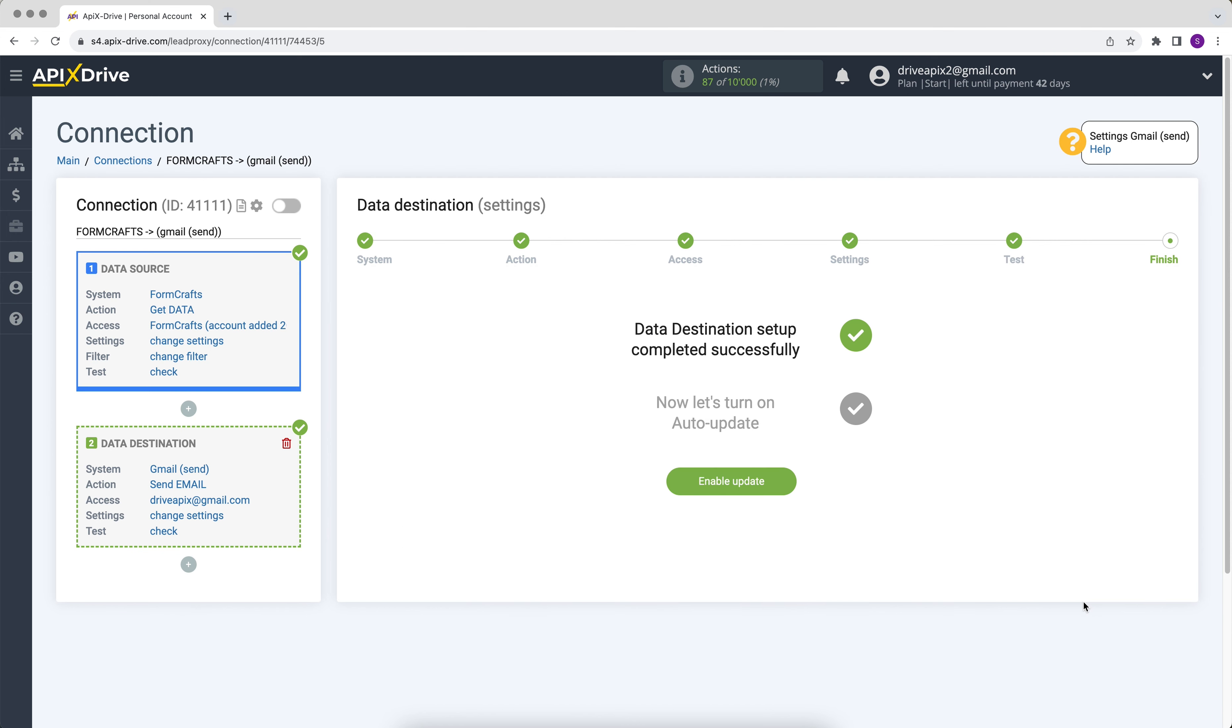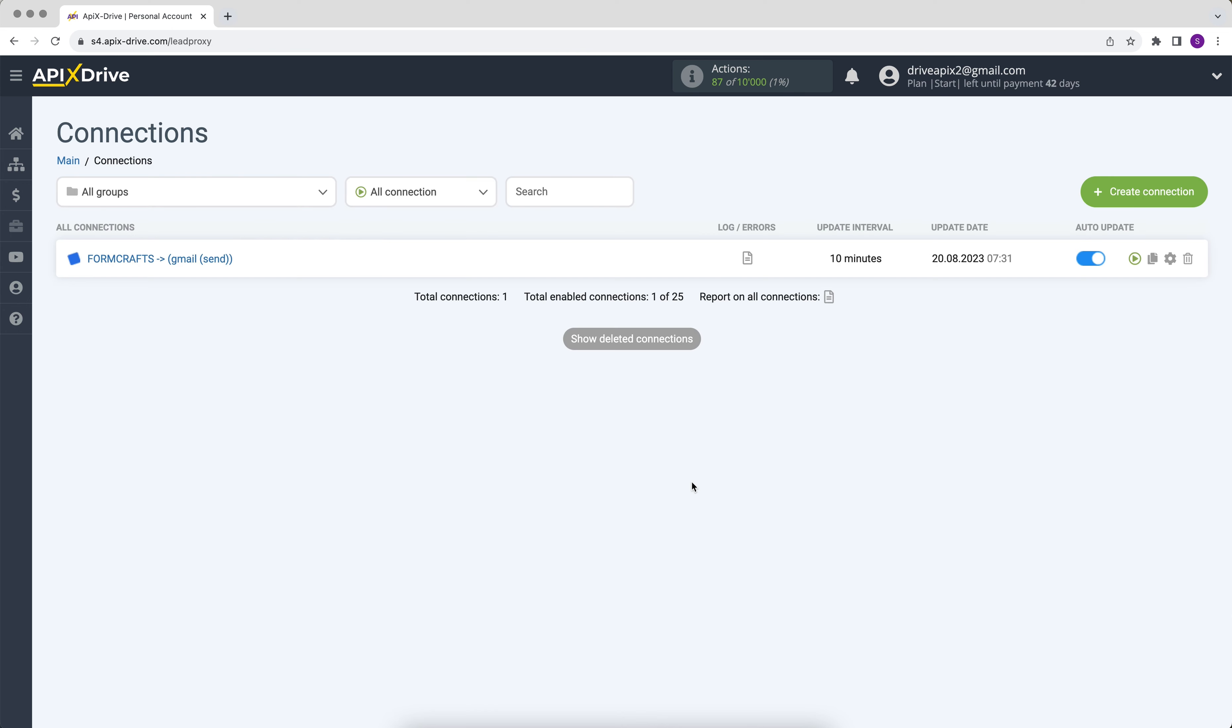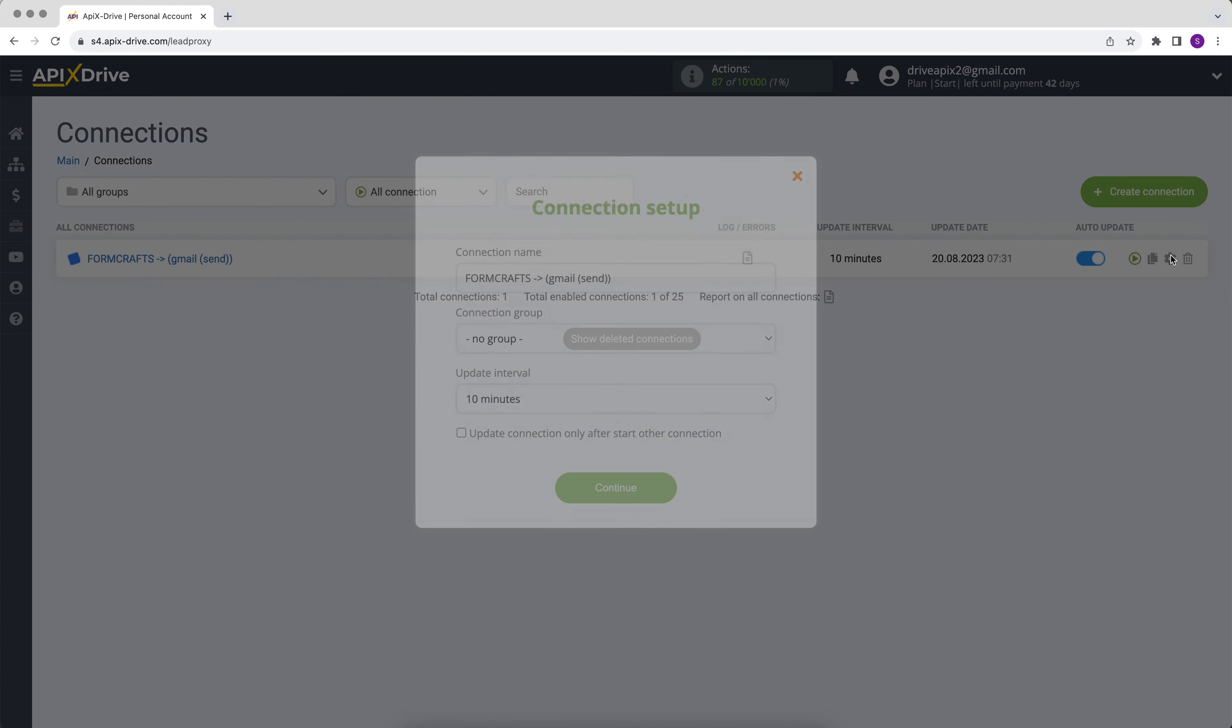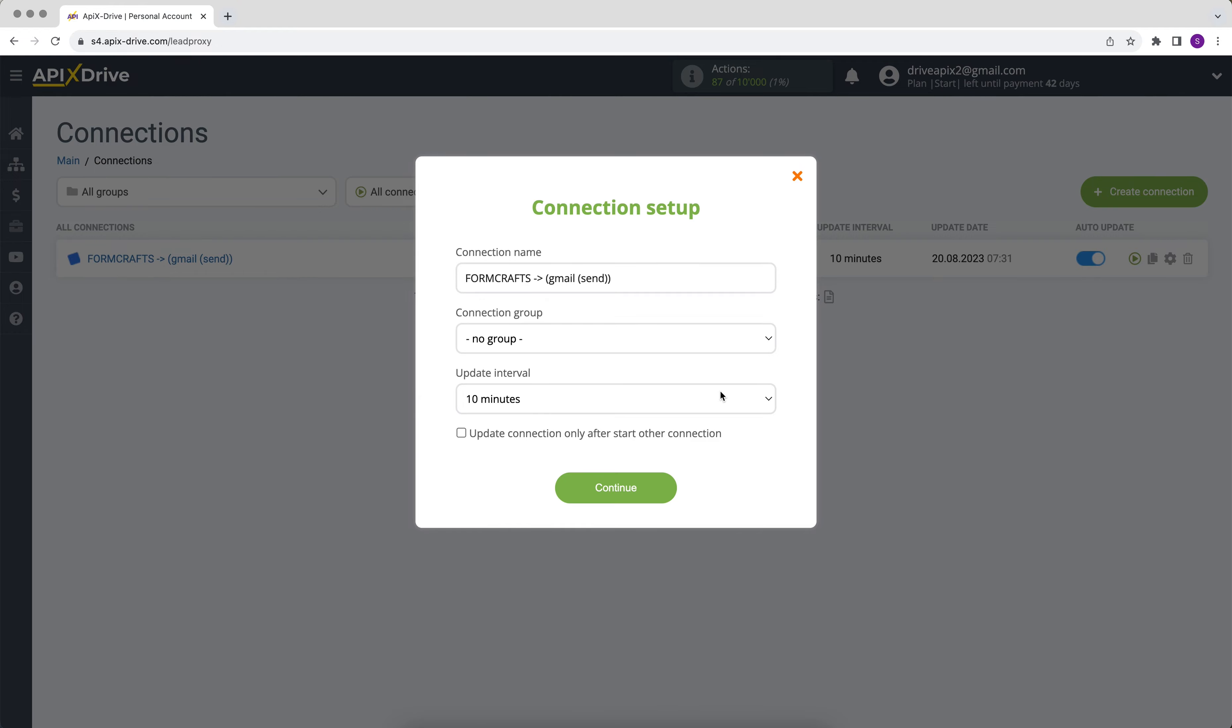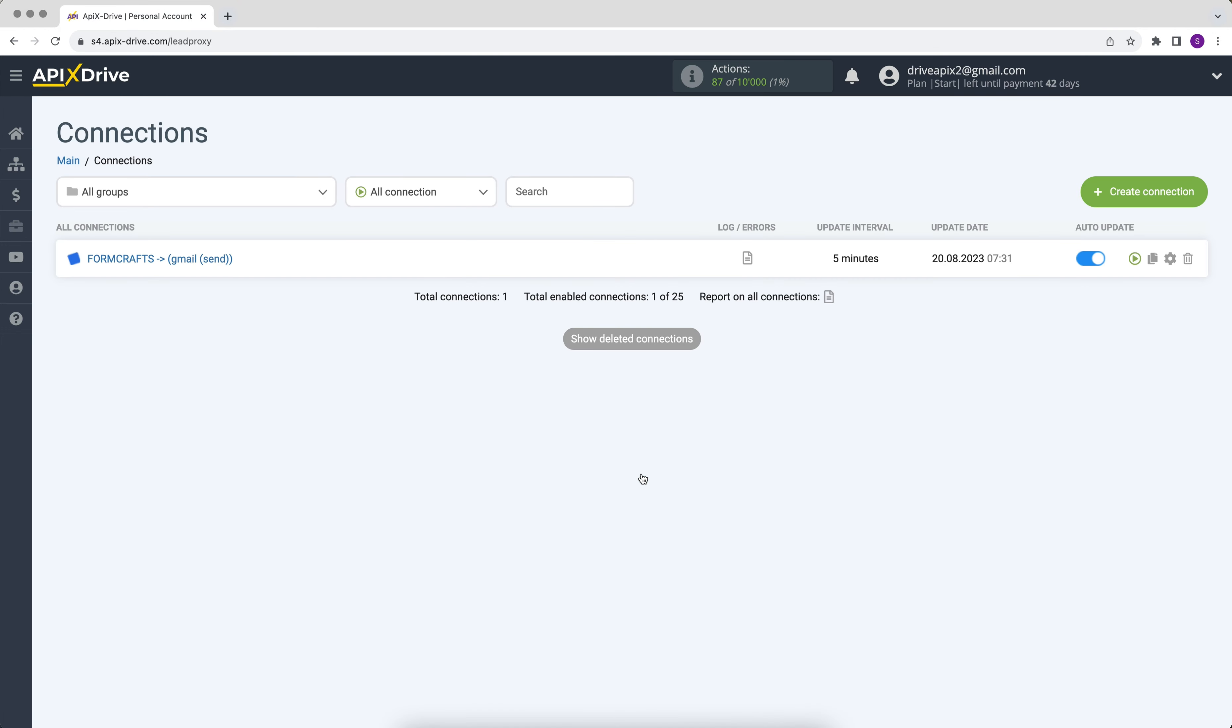On this, the data reception setup has been successfully completed. Now you need to enable auto-update. Select the communication interval, for example, once every 5 minutes. That's all, I wish you successful integration settings and good luck.